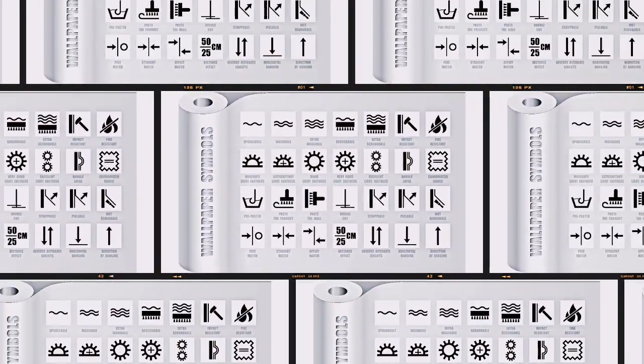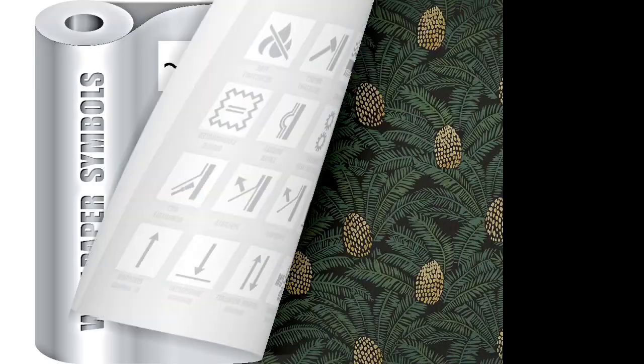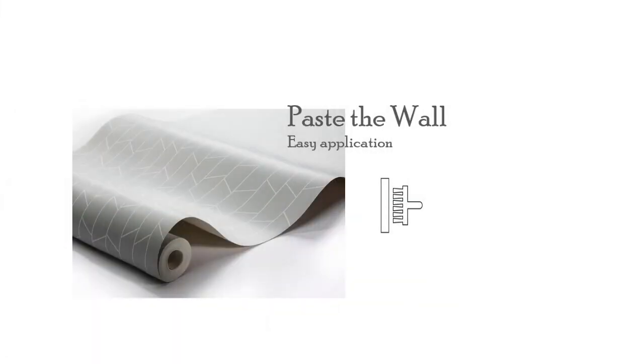These are not to be ignored, but what are they and what do they mean? These symbols will give you clues about how to hang and care for your wallpaper.